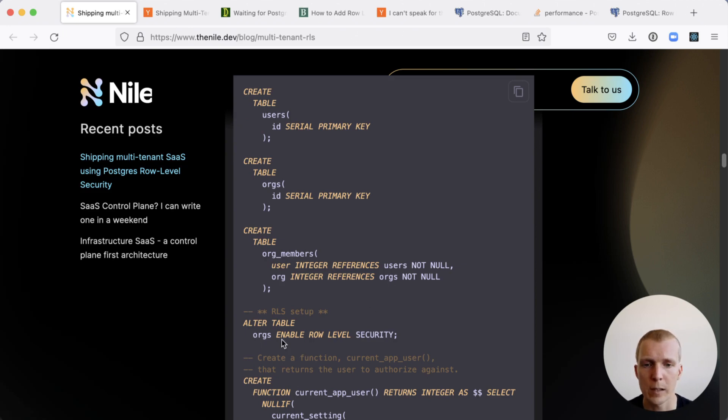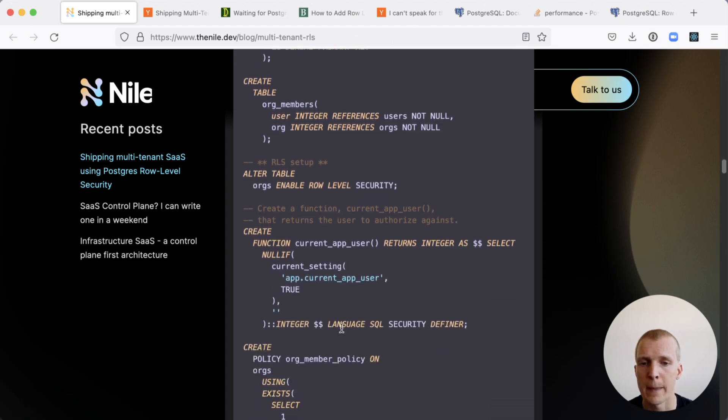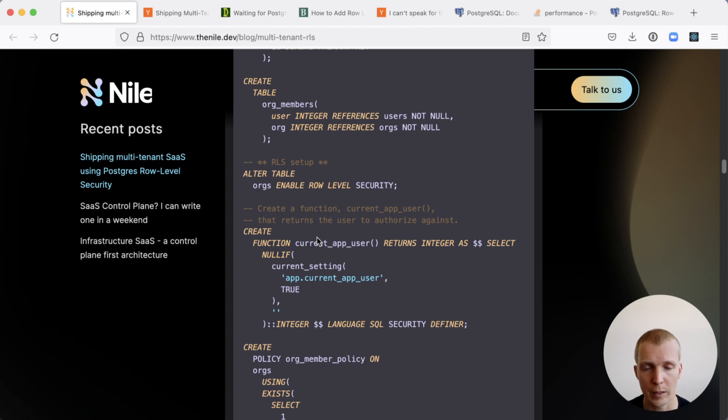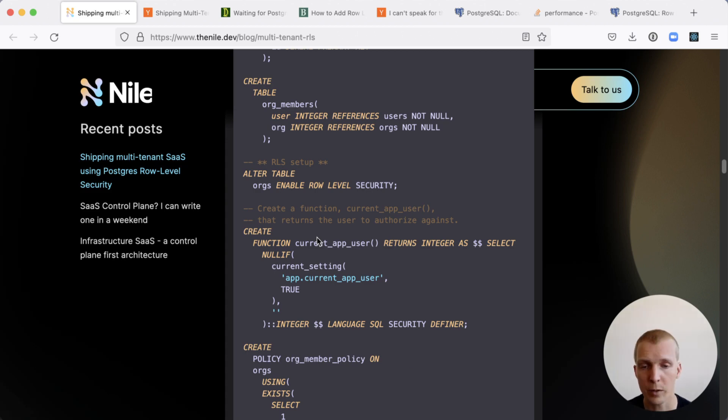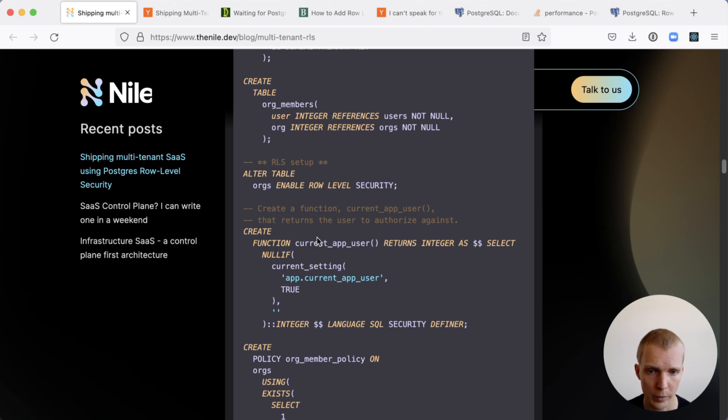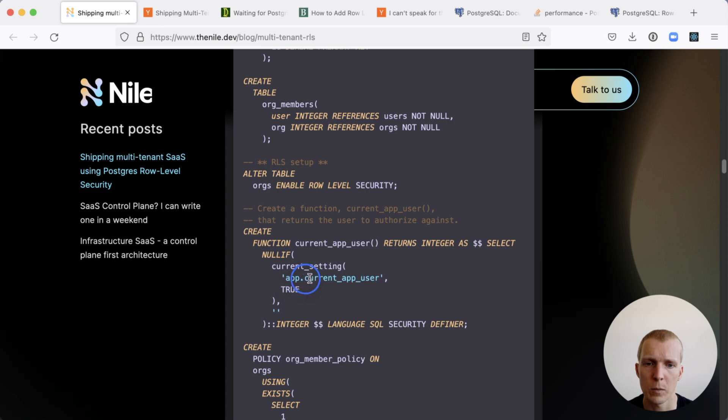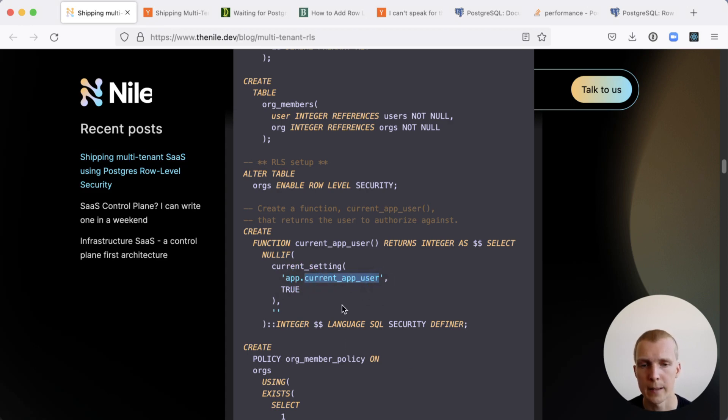First, we'll enable the role level security flag on the orgs table. Then we'll create a function that determines the current user that is logged in. In Postgres, you can define arbitrary settings on the database that are kept local for the connection. So here we use this app namespace and then we use the current app user setting to just do a set command on the connection. And then this is read using this current app user function.